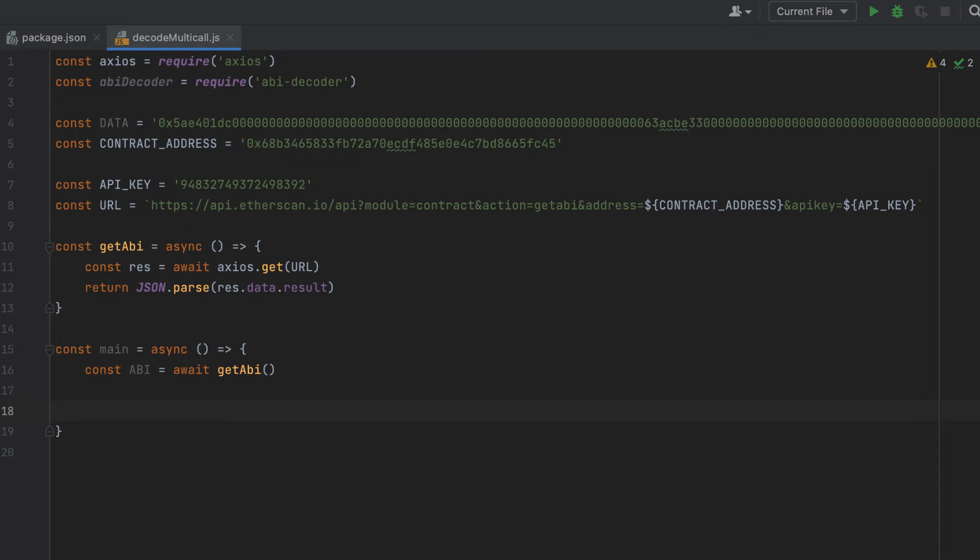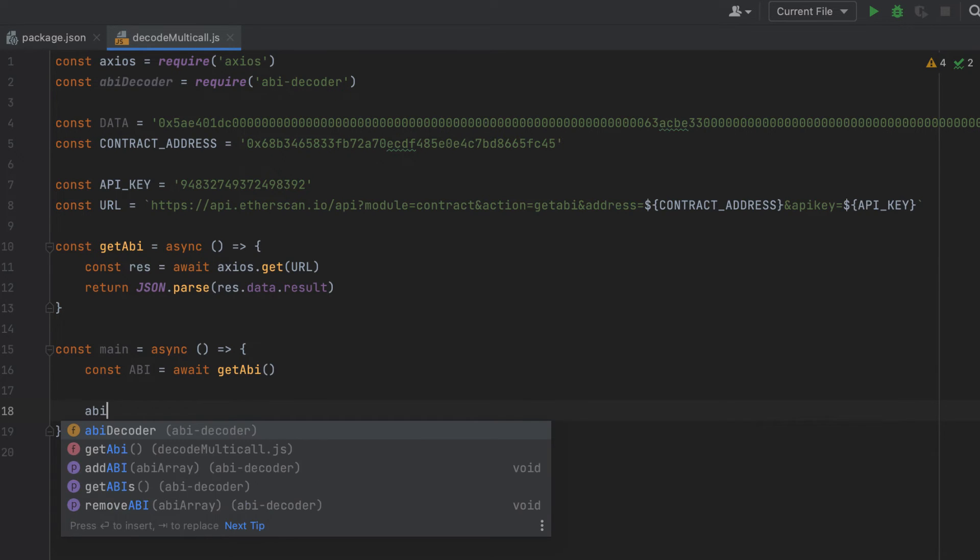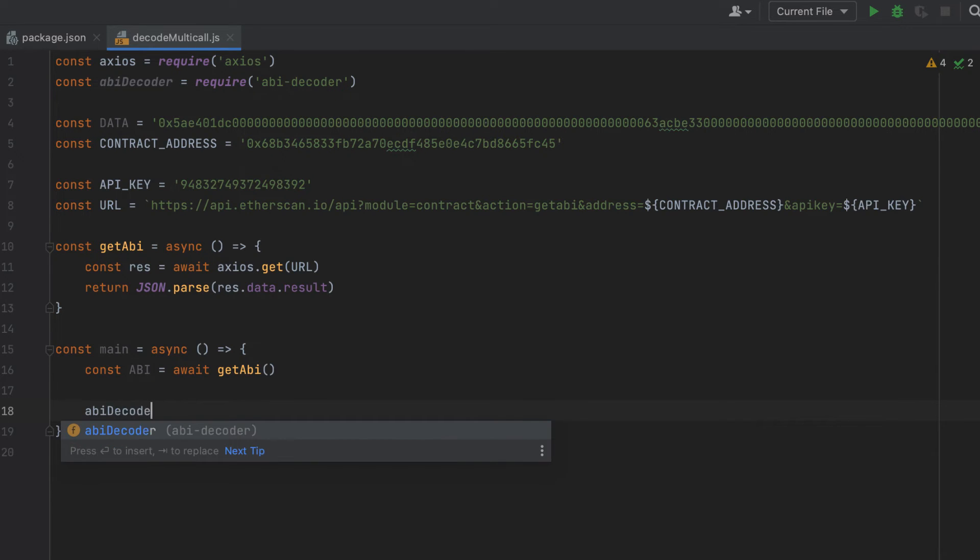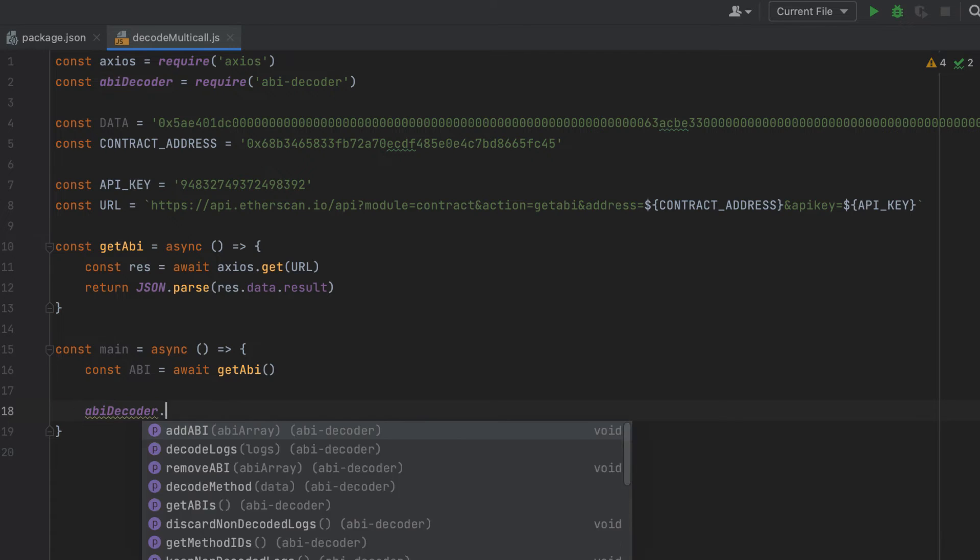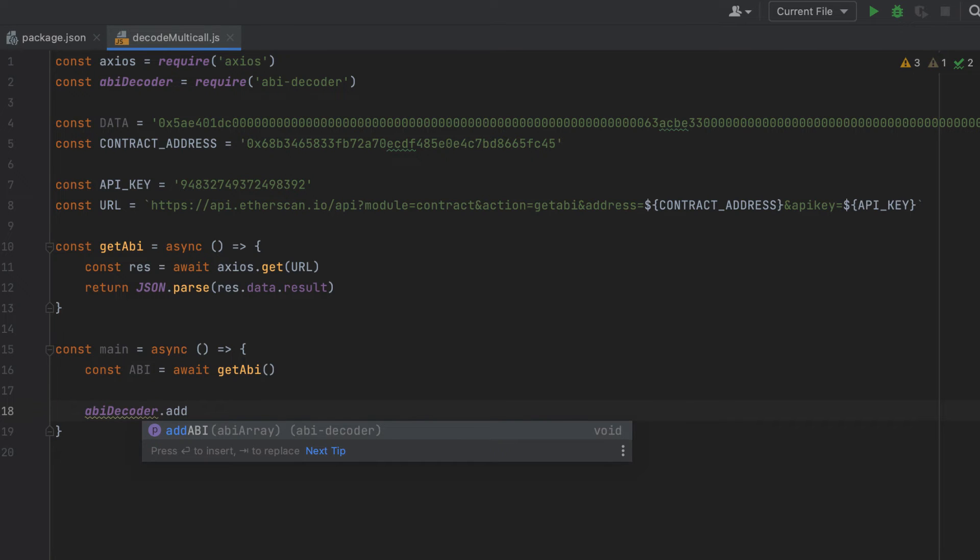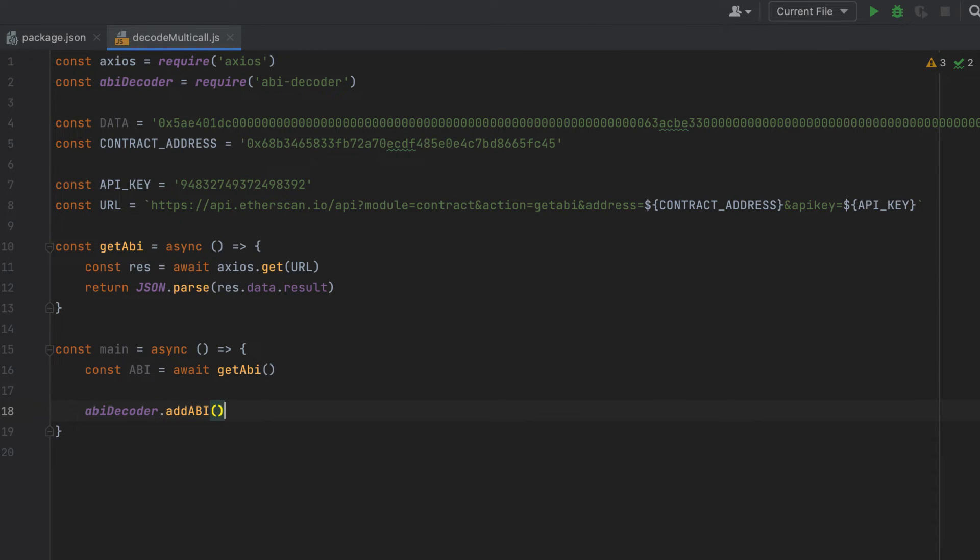Then we need to add the ABI to our ABI decoder that we imported at the top. And if you don't do this, the decoding is not going to work. So we call the add ABI method on it, and we pass in our ABI.